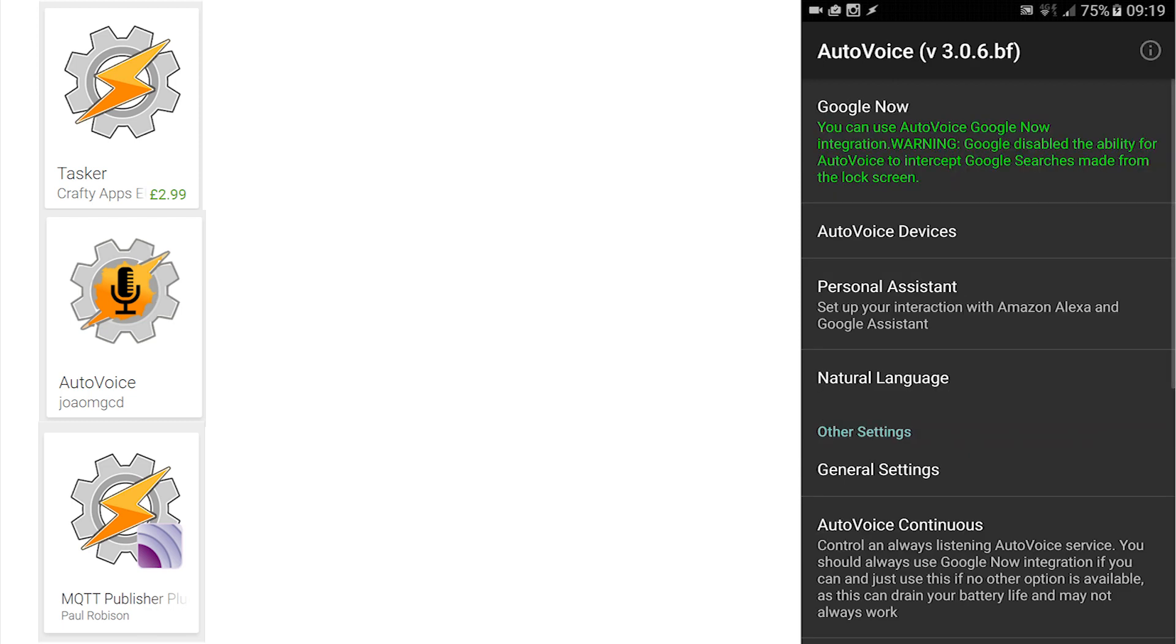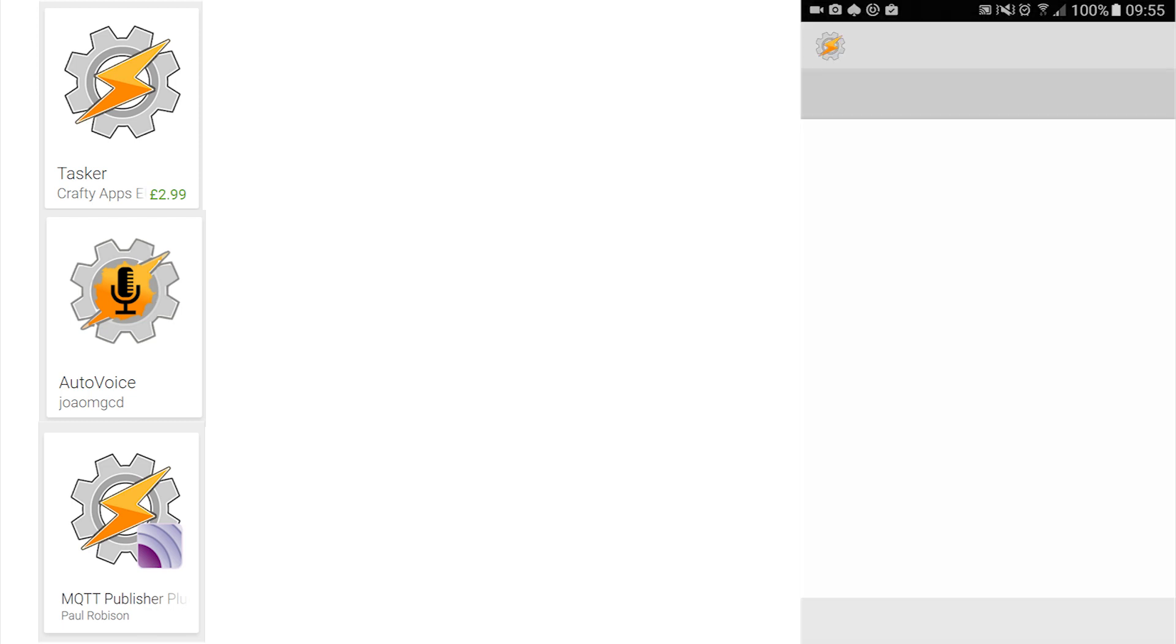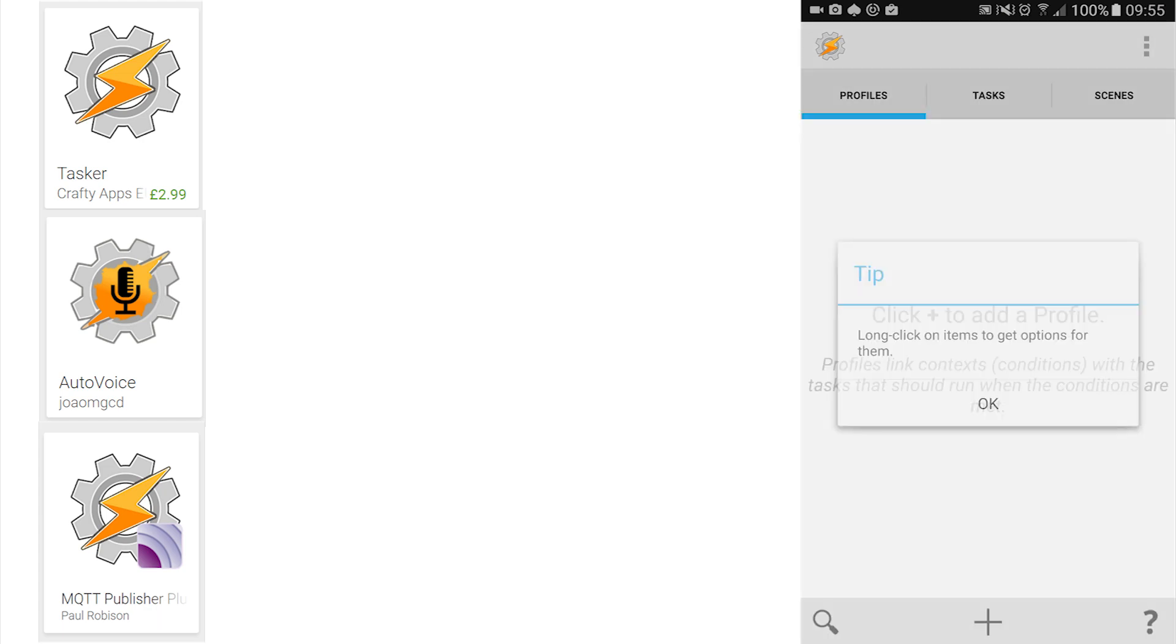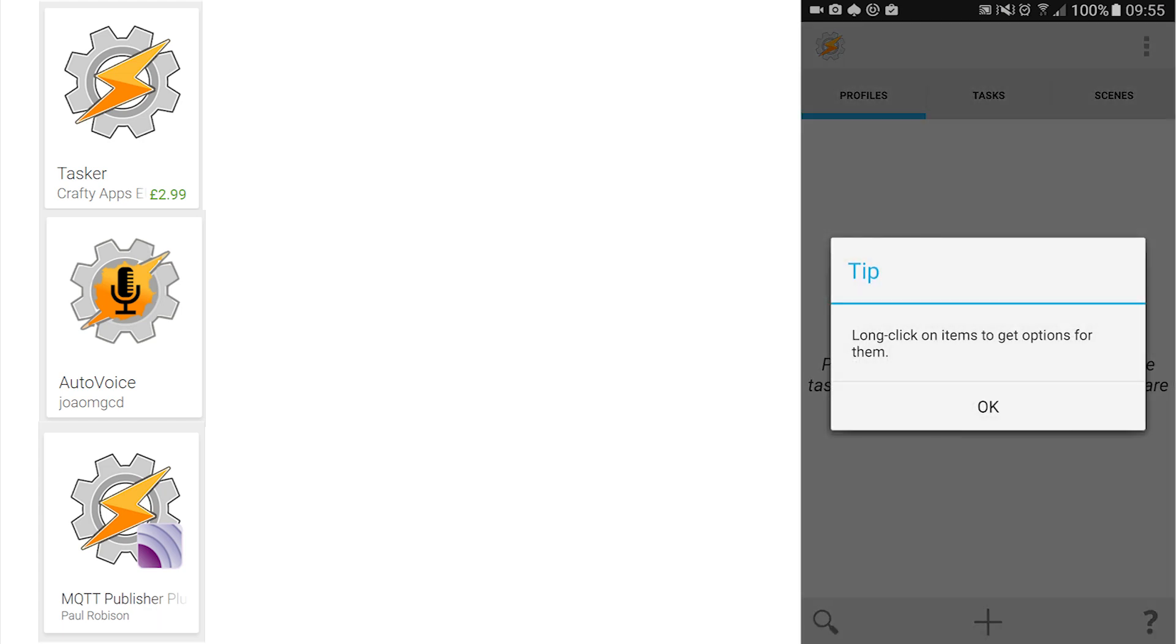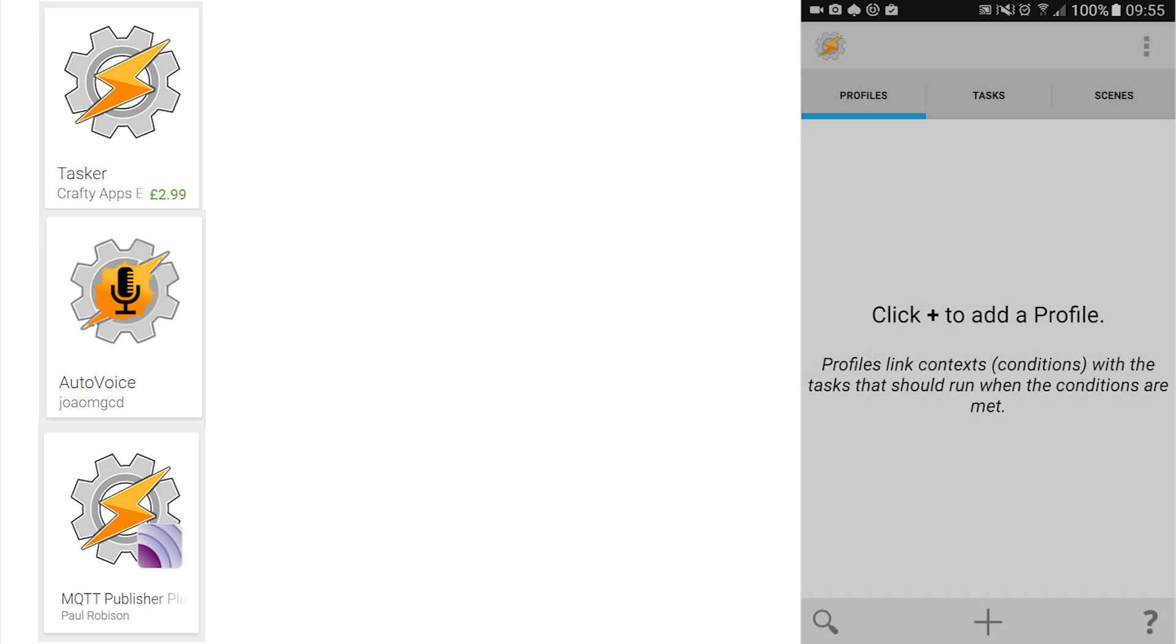Now to the center that is Tasker. I cannot speak too highly of this app. This is not a how-to on Tasker. There are many of those already, many of those because of the whole array of things that can be usefully achieved.